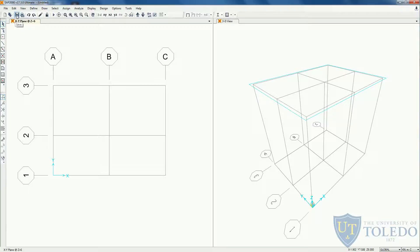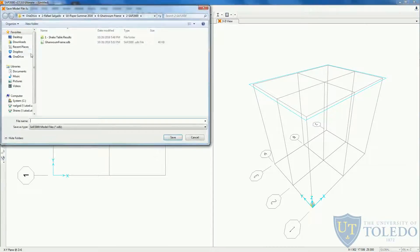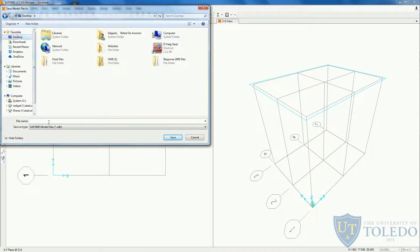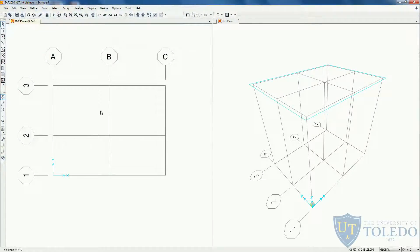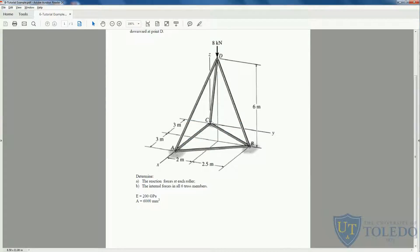Let's take the opportunity to save the problem. Now we can start drawing our elements. Let's go back to the problem and first draw the elements on the base. We have an element that comes from the origin to 6 meters on the X axis, then an element in between, and also an element connecting.